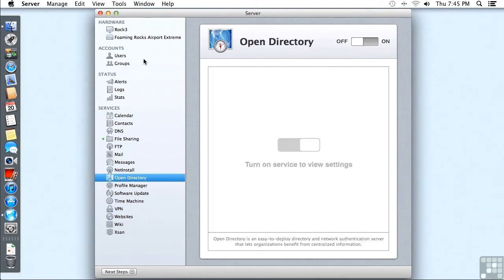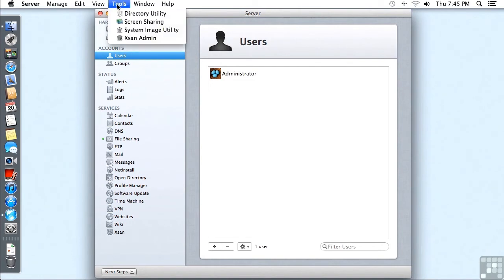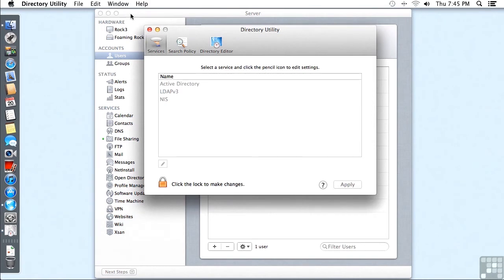So how do we connect to another server? Well we've already seen that you can use the System Preferences Users and Groups pane, but we can also use the Directory Utility. And Directory Utility can be started by going to the Tools menu and clicking on Directory Utility. So that's three different ways we have to start Directory Utility so far. One from the Users and Groups pane, one from Server App, and one if you go into System Library Core Services.